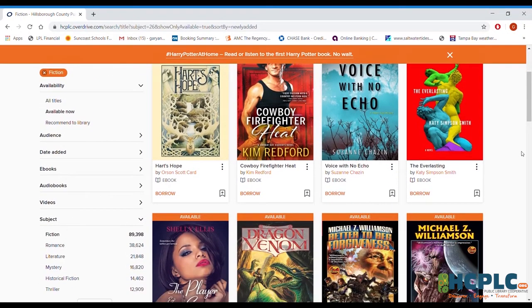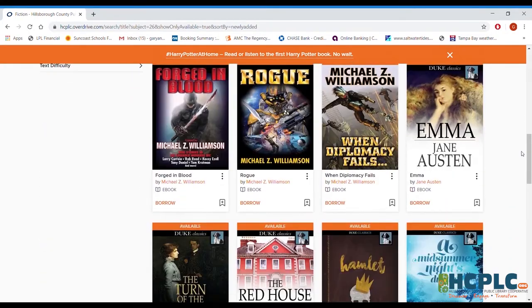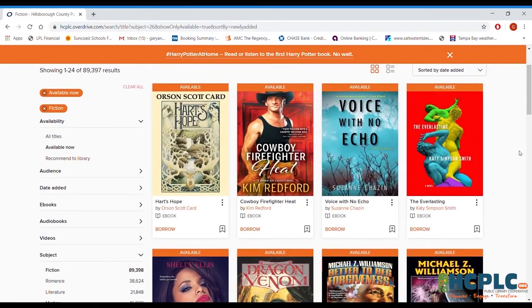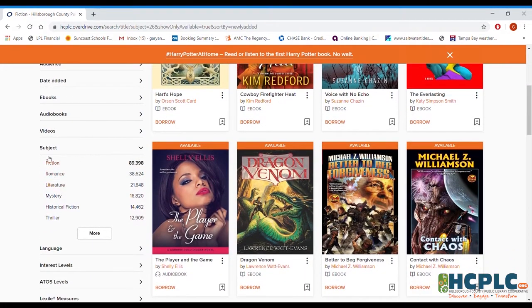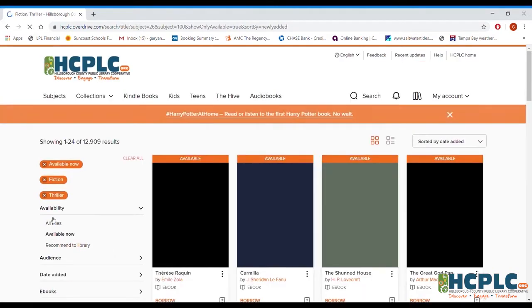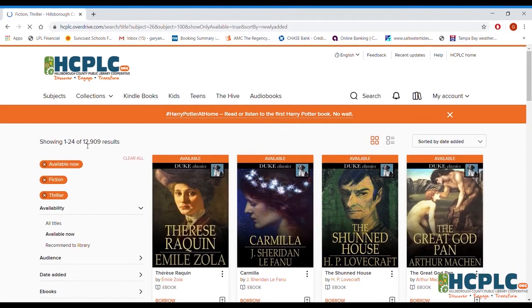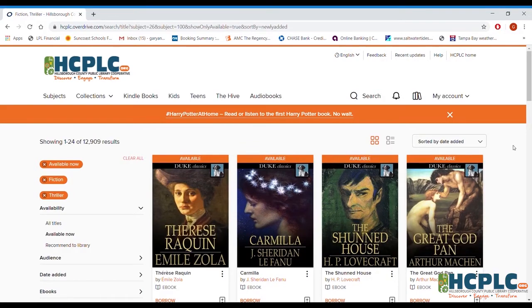What it comes back with are fiction titles that are available right now for us to check out. All sorts of options here. You might say, wow, I've got 89,397 results — there is such a thing as too much of a good thing. I don't want to start wading through 89,000 plus results. So maybe you want to go back to your advanced search or start looking for other options to narrow things down. You might say, even though I said fiction, what I really want is a thriller. And of course, that's going to change our results drastically.